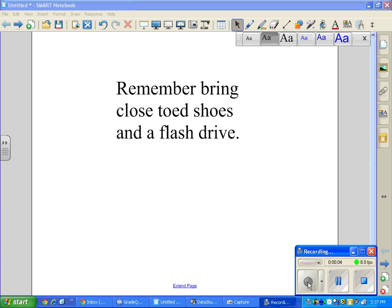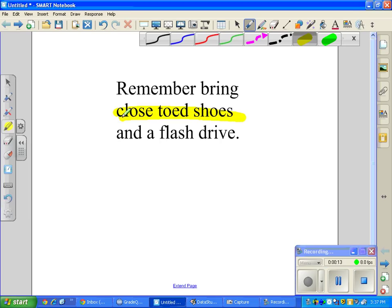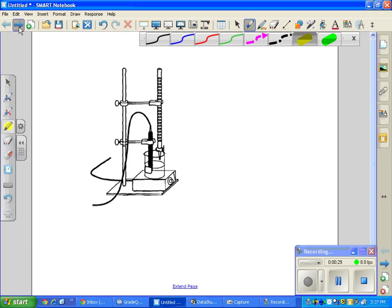This is an intro video for the titration we're going to do on Monday, so there are a couple key things you need to make sure of. First and foremost, you need to bring closed-toed shoes and a flash drive, because you're going to make a titration curve and you'll need a copy of it — part of what you turn in for the lab involves having a printout or image of the curve.